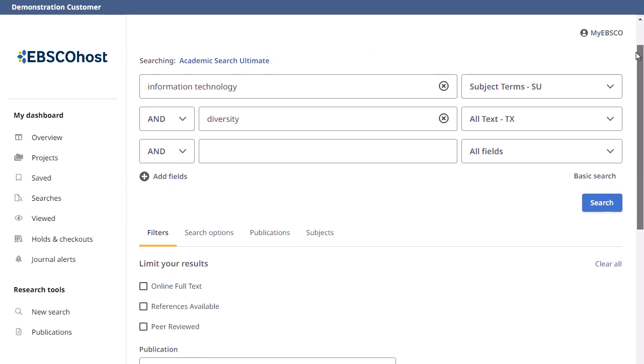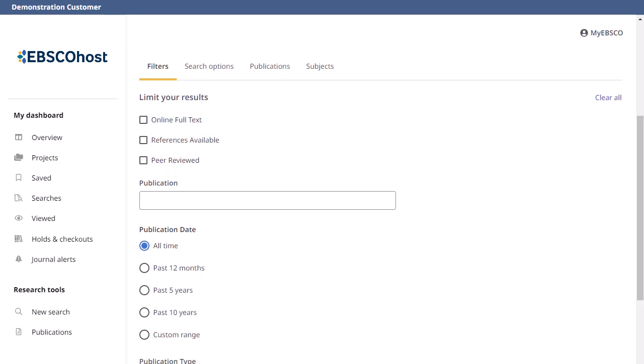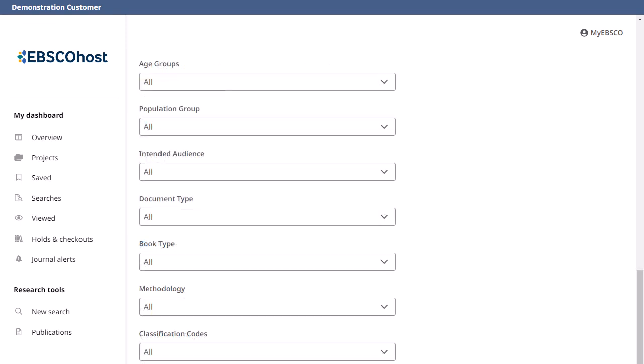Under Filters, you can limit your results by several criteria. For example, you may limit your results to only those that include the full text of an article, articles that are peer-reviewed, or those published within a specific date range. Available filters may vary depending on your institution and the databases being searched. Some limiters are unique to the database being searched.